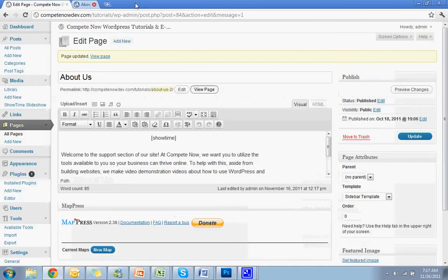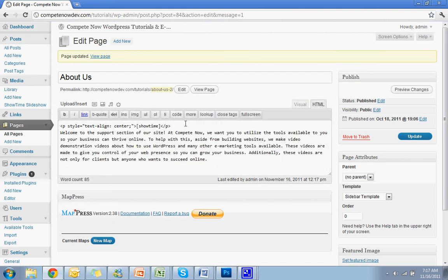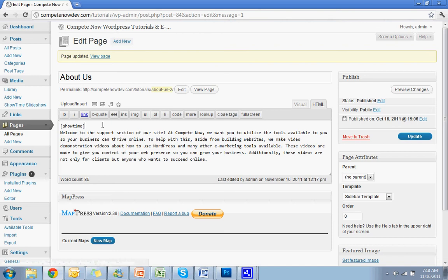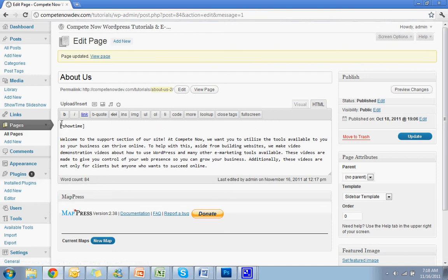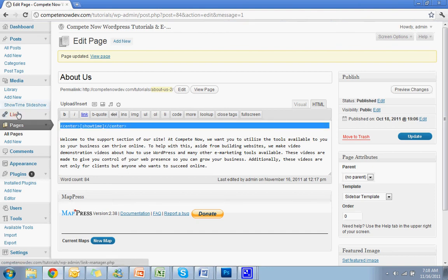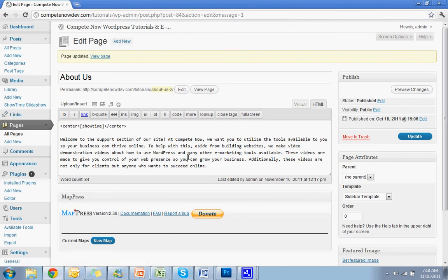Sometimes with shortcodes, you do have to actually center it with HTML. So go to the, up in the top and hit HTML. Just get rid of these, this junk. So what you're going to do is add center like that and close it. And I've also attached this snippet in the description.